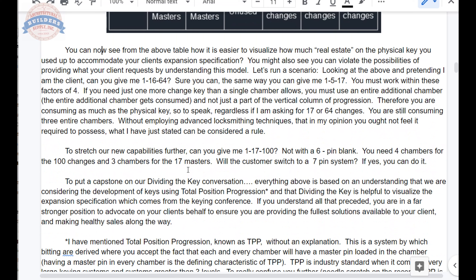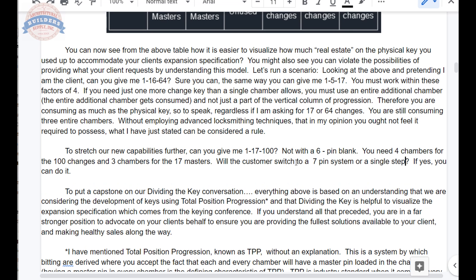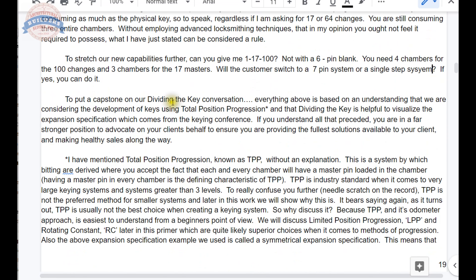To stretch our capabilities further: can you give me 1, 17, 100? Nope — not with a six-pin blank. You would need three chambers for the 17 and four chambers for the 100. Will the customer switch to a seven-pin system? Maybe — if yes, you can do it. Or maybe a single-step system, which would definitely work. The problem with going to a seven-pin or single-step system is you're not going to be using Schlage — you'd be selling your client all new locks, which could be impossible.